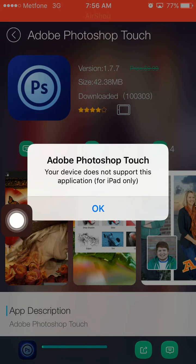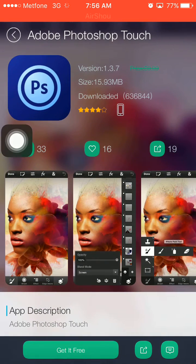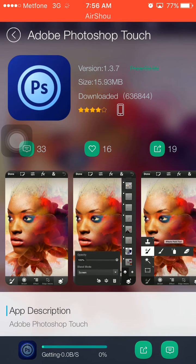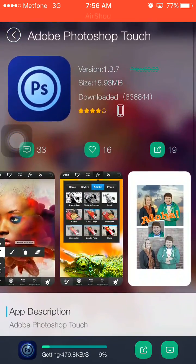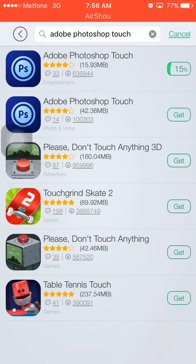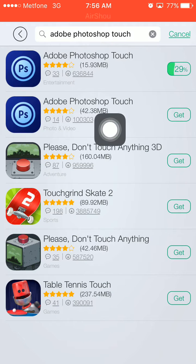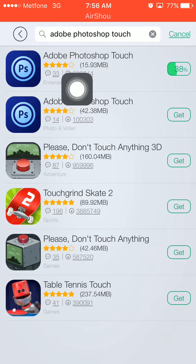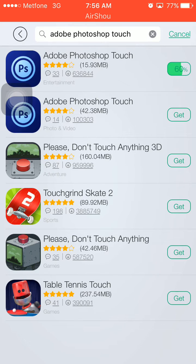That version is for iPad, so go back and choose the first one instead and get it — this one is for iPhone only. The sizes are different: the iPad version is 42 megabytes and the iPhone version is 15 megabytes. If you have an iPad you can choose the other one.